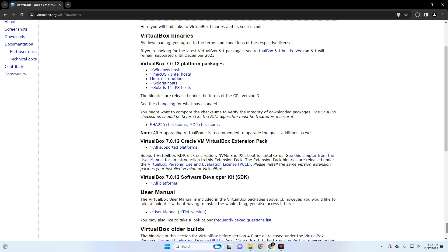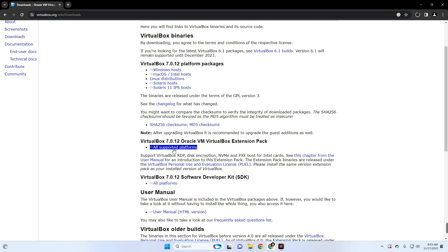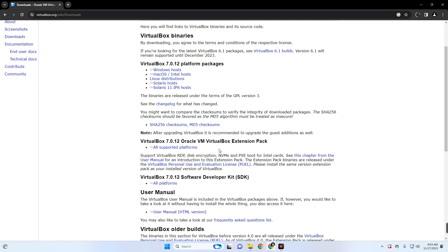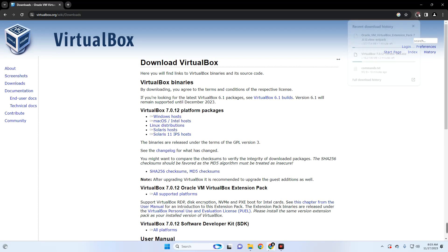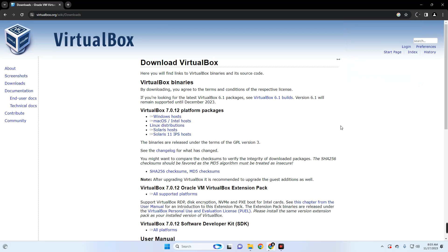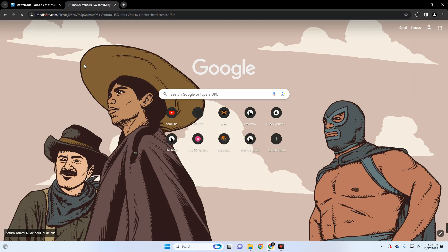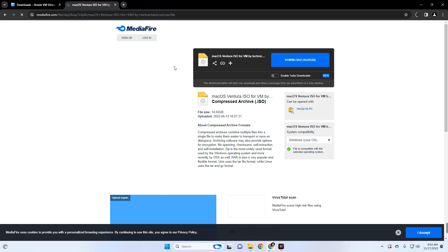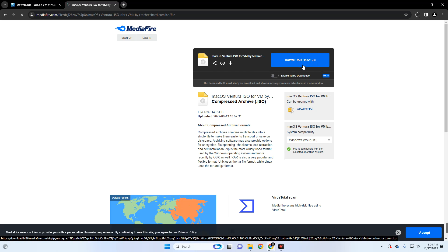Also download the VirtualBox Extension Pack — you can see it right here, just click on 'All Supported Platforms' and it should download. Now we also have to download the macOS Ventura ISO file. The link to this file will be provided in the video description, so you can download it directly from MediaFire. The file size is about 14.6 gigabytes.